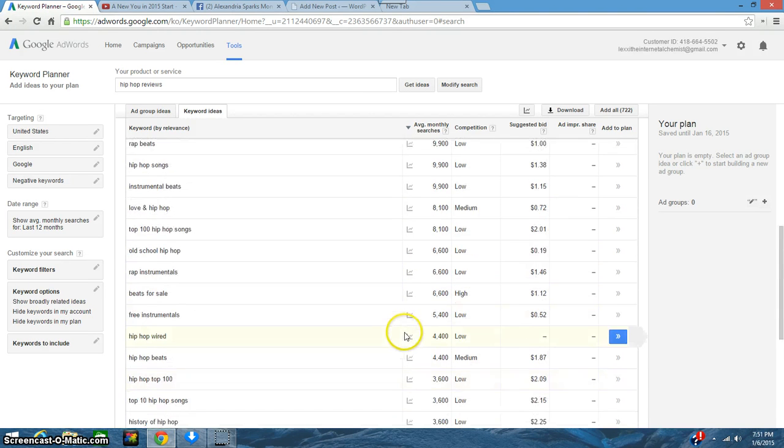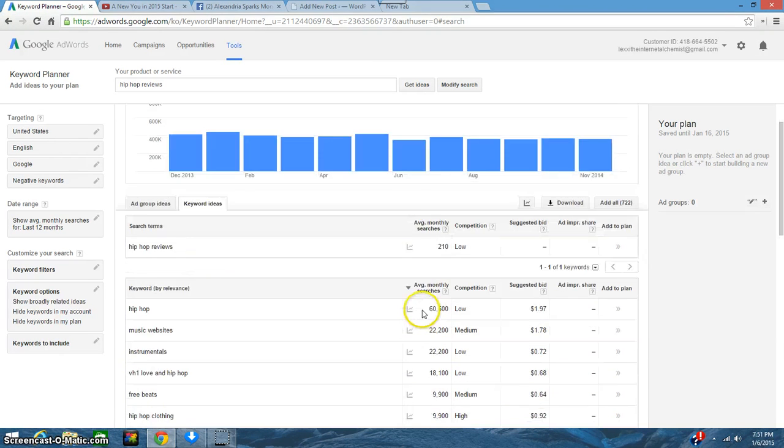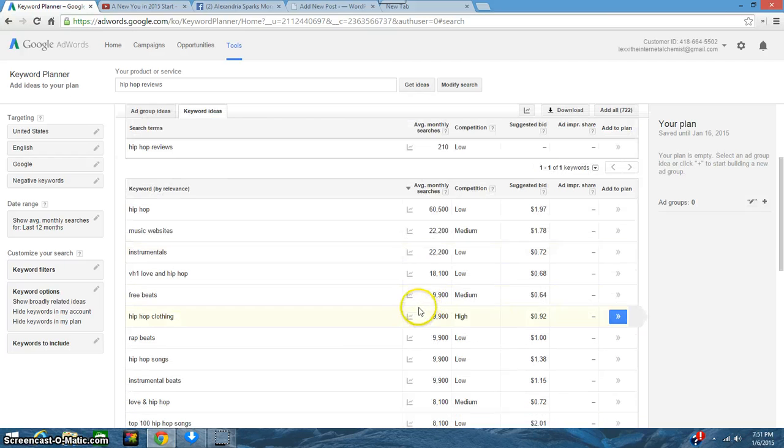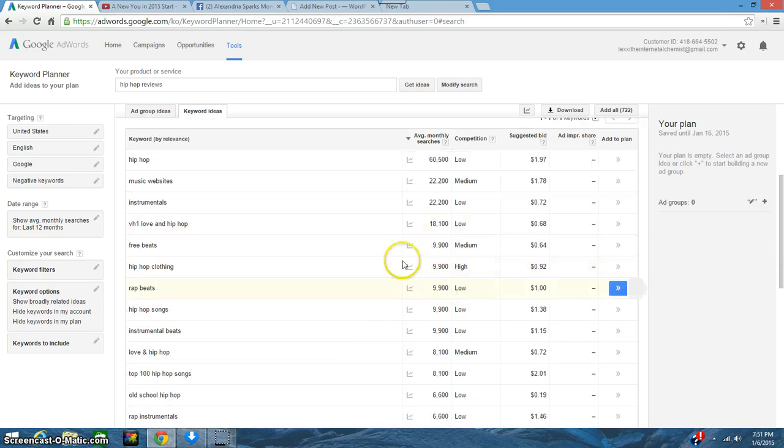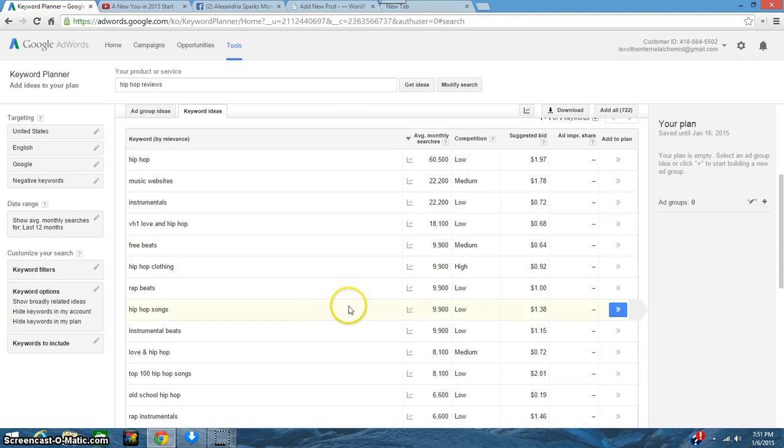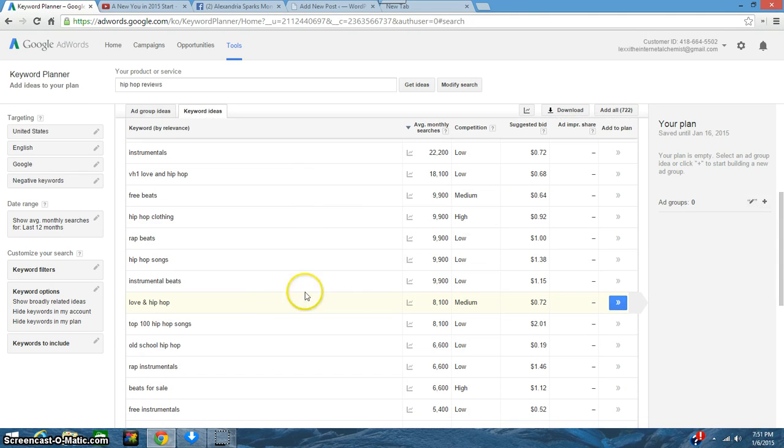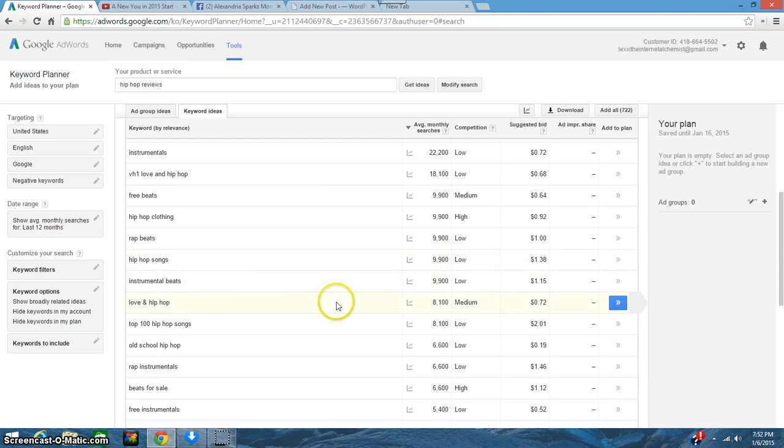So it looks like some that I would use maybe hip-hop songs is 9,900.